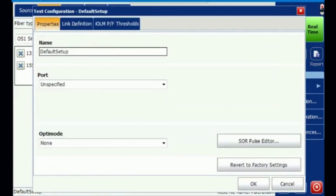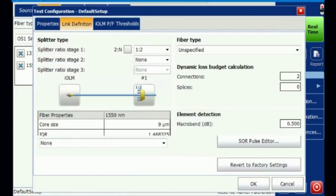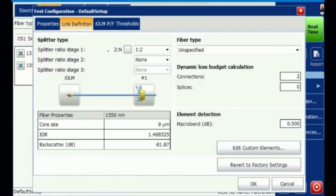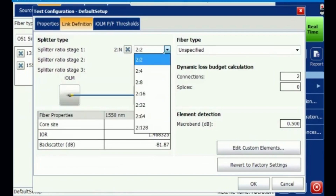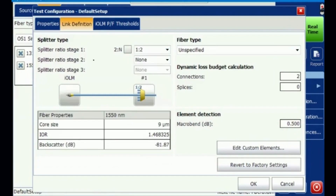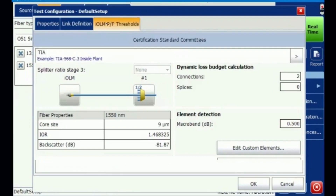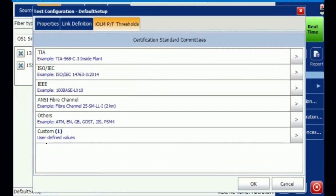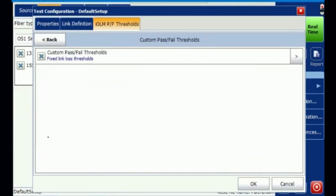You can also create the link definition. If your network has two-by-two or two-by-four configurations, you can enable them and select the right splitting options. This is best suited for PON network scenarios and ring network scenarios. Additionally, you can create your own custom-defined ratio values for your pass/fail levels.